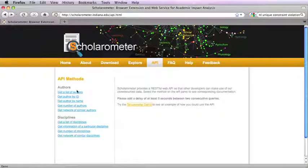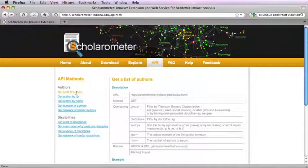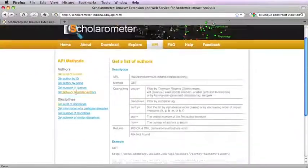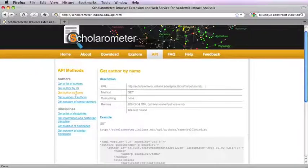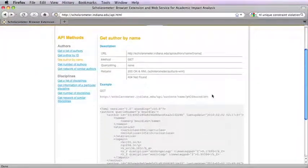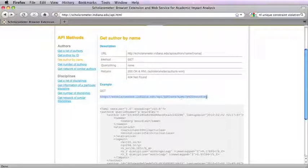Click on the methods on the left-hand side to see what data is available and view the documentation. For example, you can get information about an author by name using the corresponding URL.